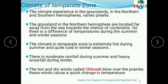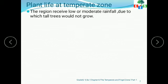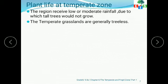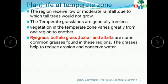The region receives low or moderate rainfall, due to which tall trees do not grow, making the temperate grasslands generally treeless. Vegetation in the temperate zone varies greatly from one region to another. Rye grass, buffalo grass, foxtail, and alfalfa are some common grasses found in these regions. The grasses help to reduce erosion and conserve water.